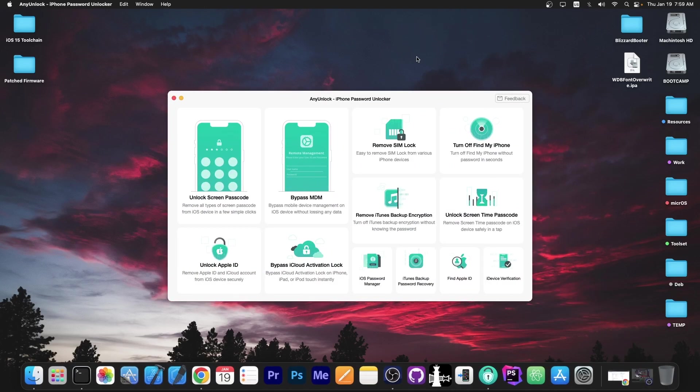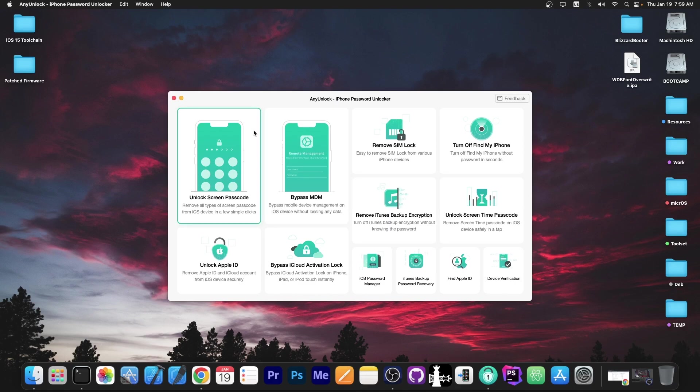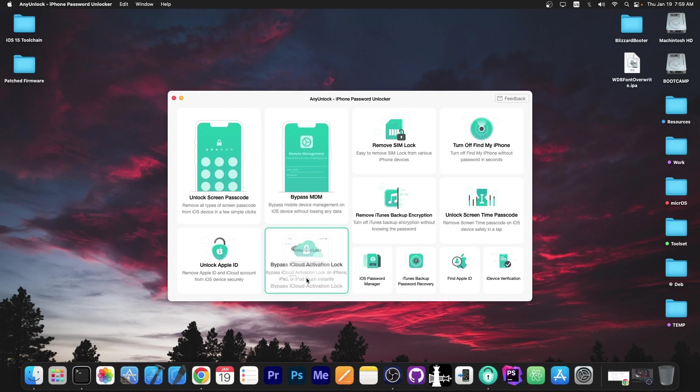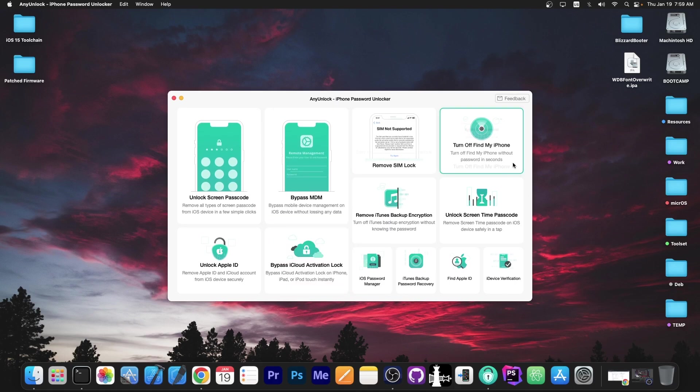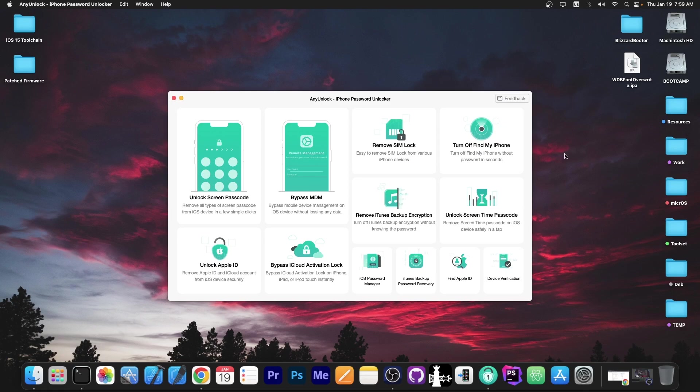This video is brought to you by AnyUnlock, a software that allows you to unlock the screen passcode, bypass MDM, bypass activation and even remove SIM lock. Definitely check the program out in the link below, it could be pretty useful for second hand devices.